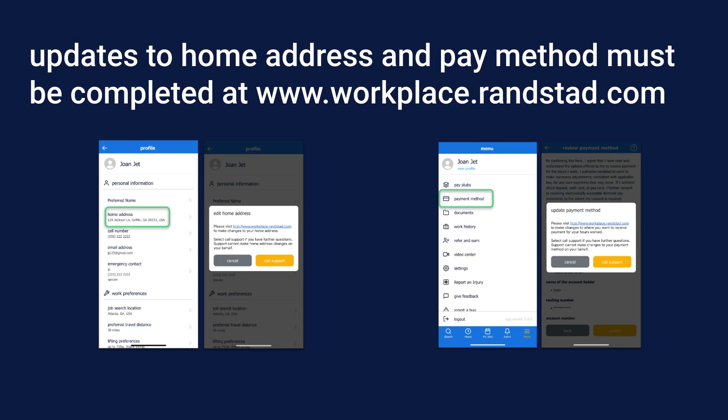The same process applies to updating your payment method. Go to the self-service site to enter your updated payment information.